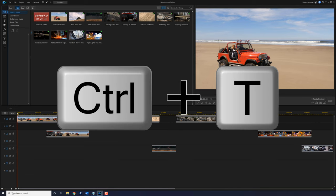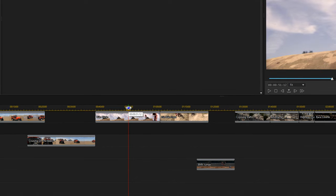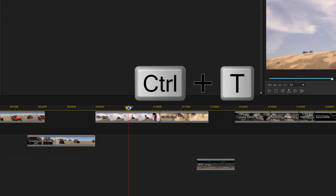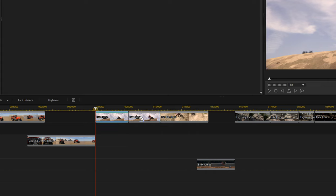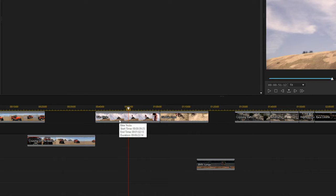The next keyboard shortcut is Ctrl+T, which splits a clip. Place your playhead somewhere on a clip that you want to split, hold down Ctrl, then press T, and now you have two separate clips. Sometimes you might split something and want to change it back — that's where our fourth keyboard shortcut comes in: Ctrl+Z. Press Ctrl+Z and it will undo anything you just did, such as undoing the split I just created.